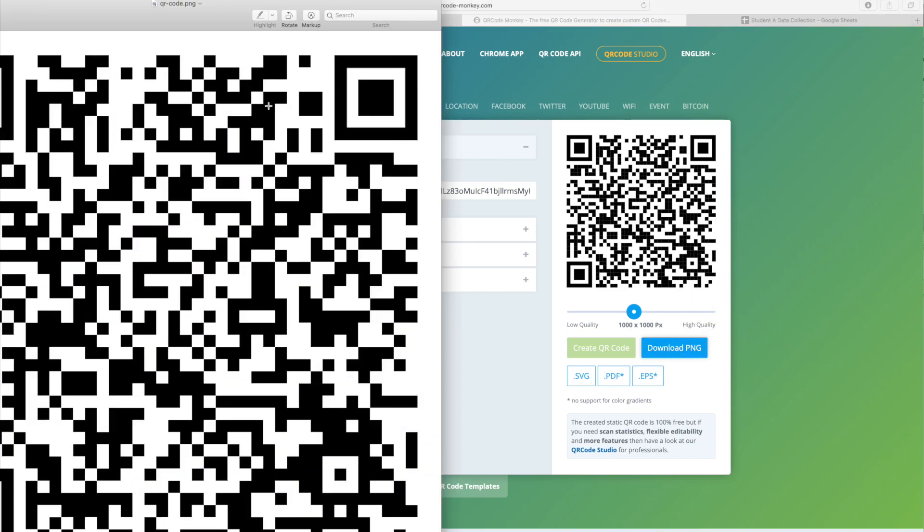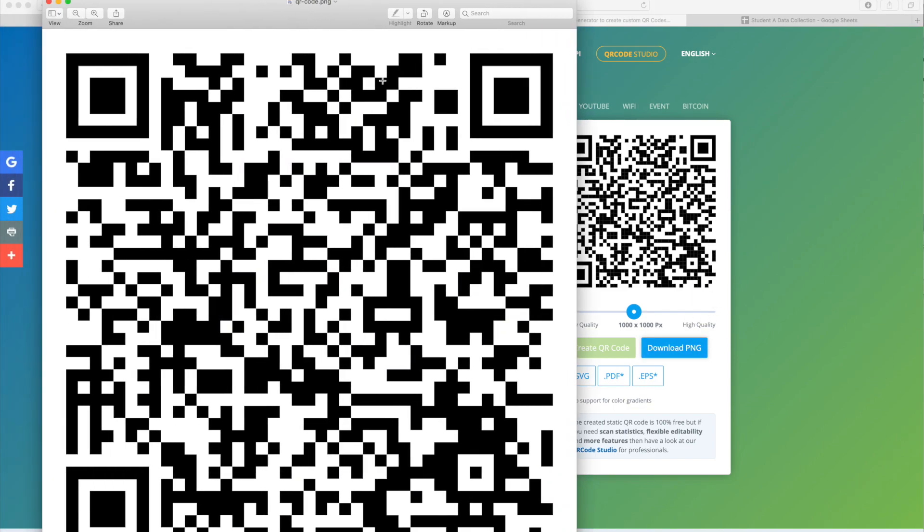It's come up on my screen. I now have this QR code that gives access to anyone that I share it with to add their data collection for student A.